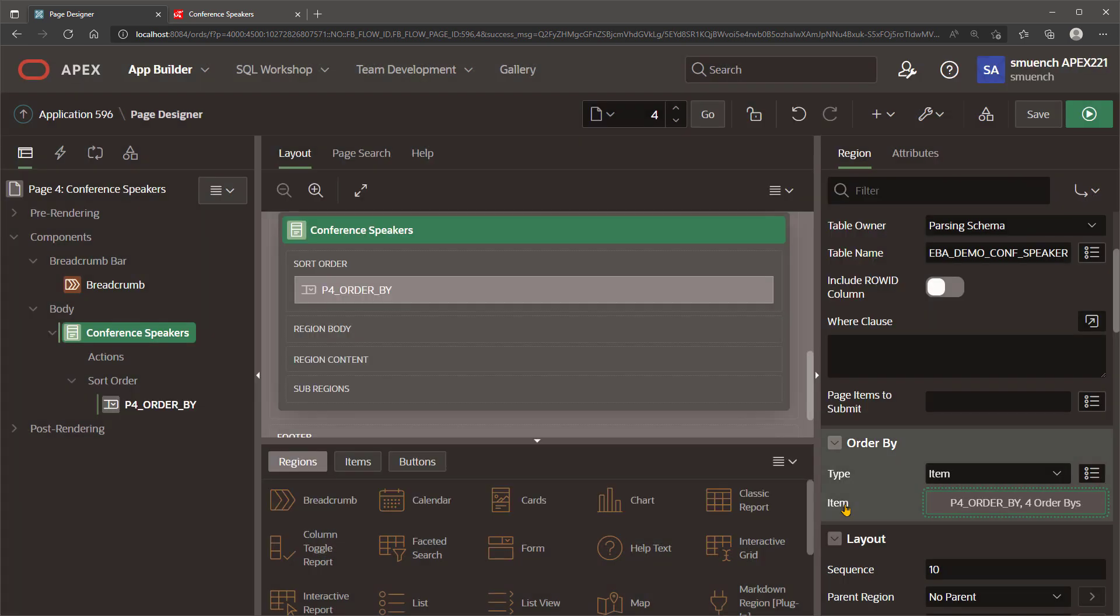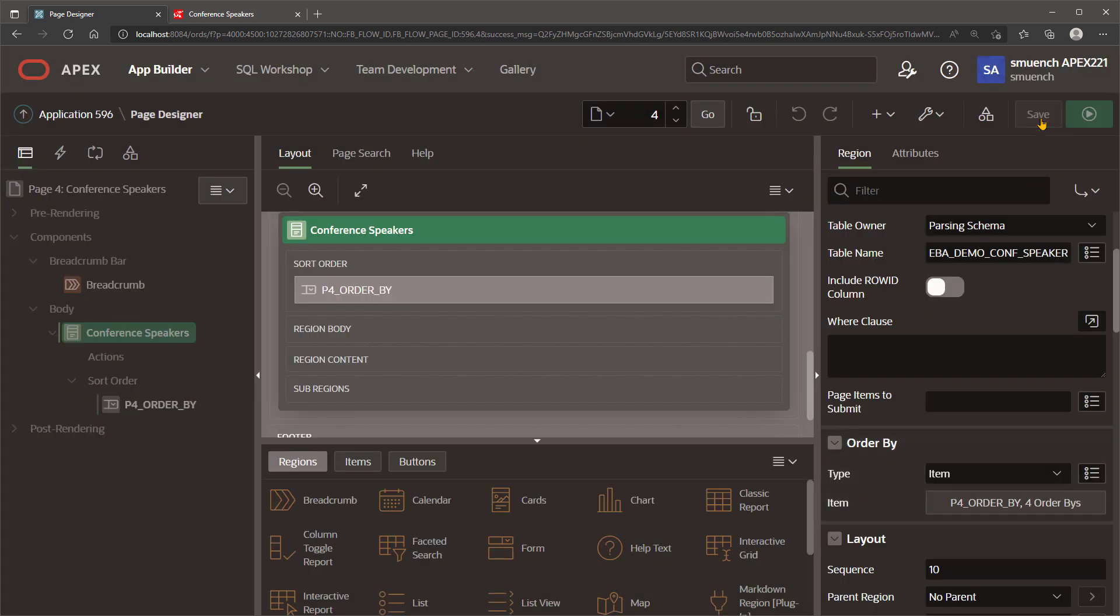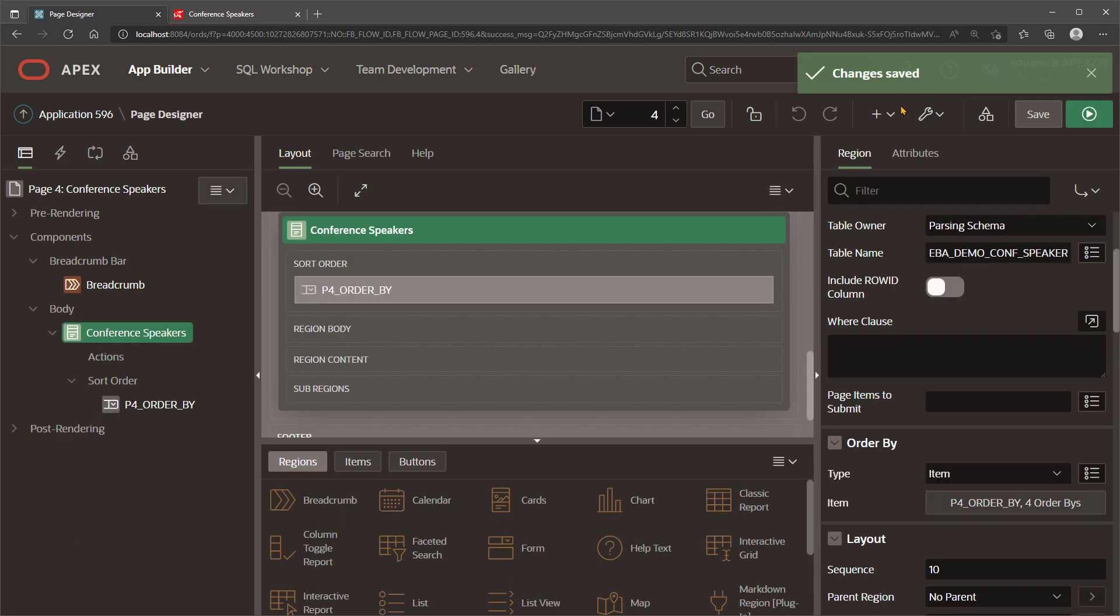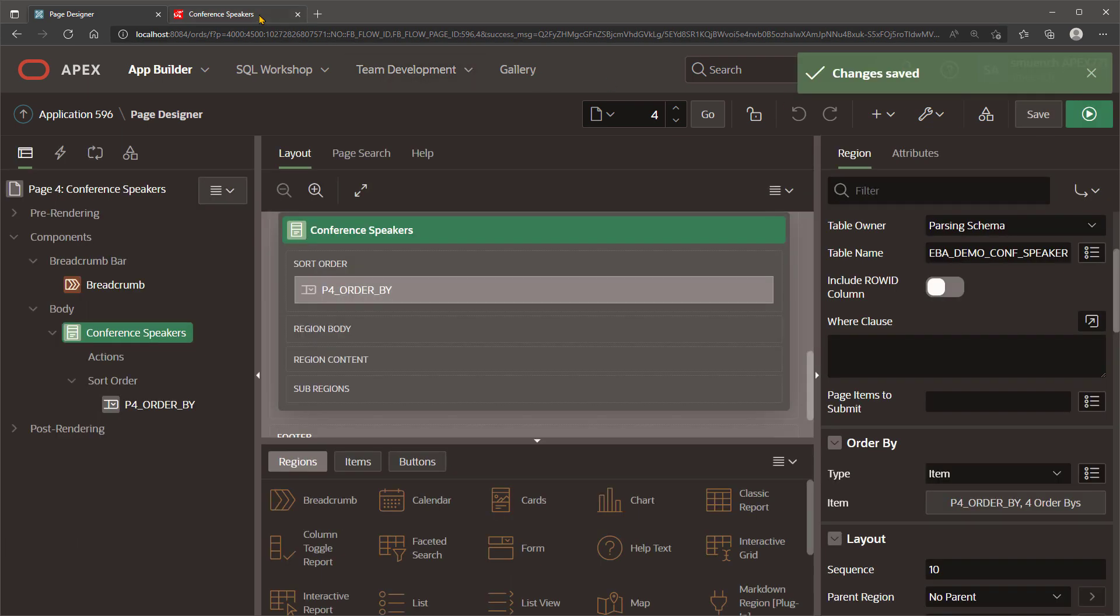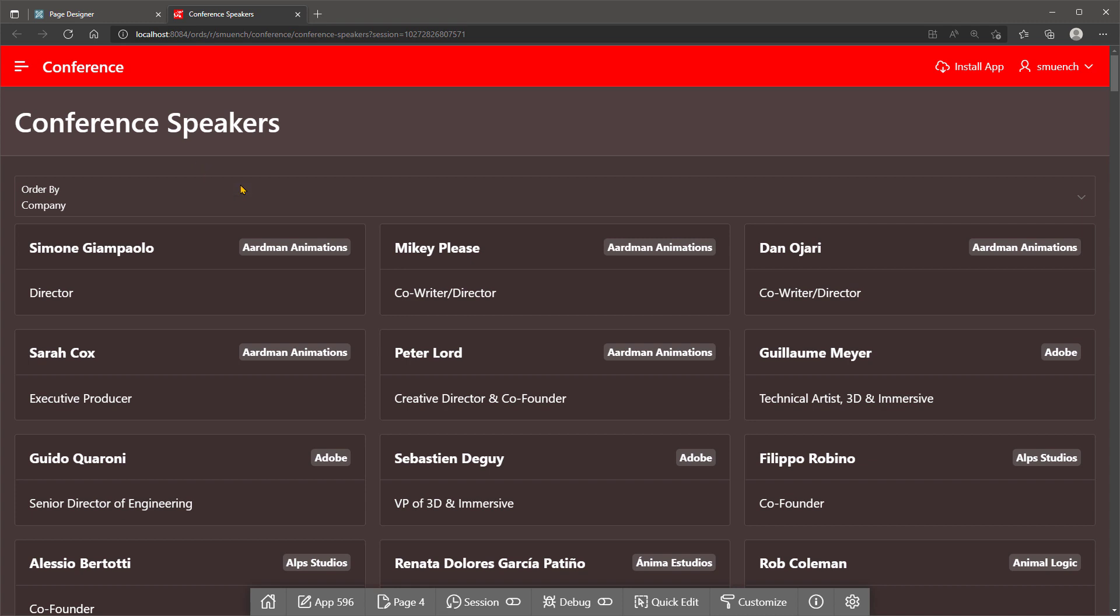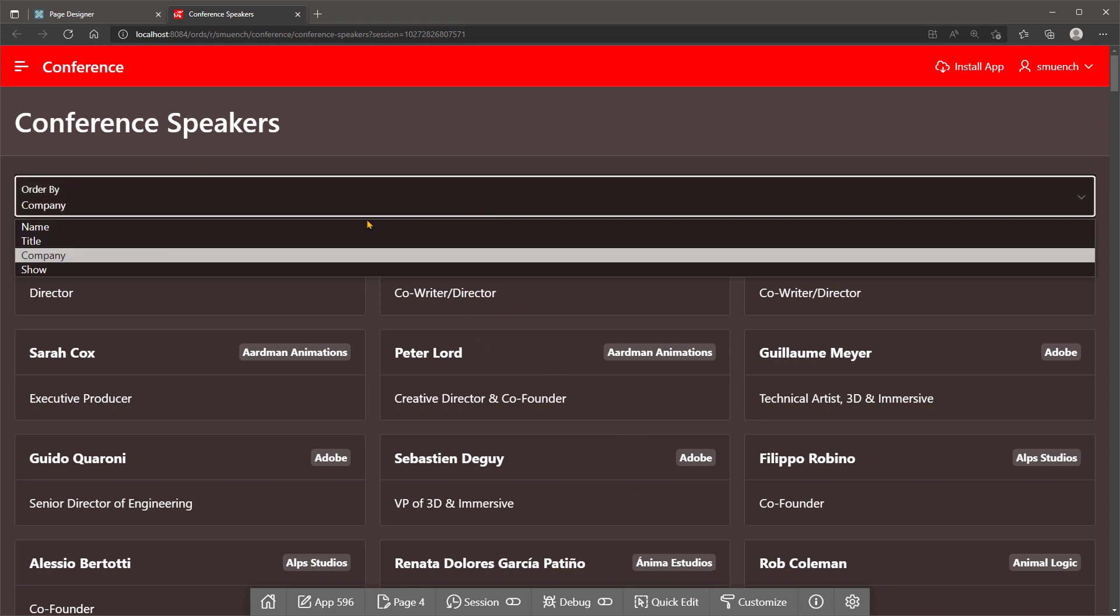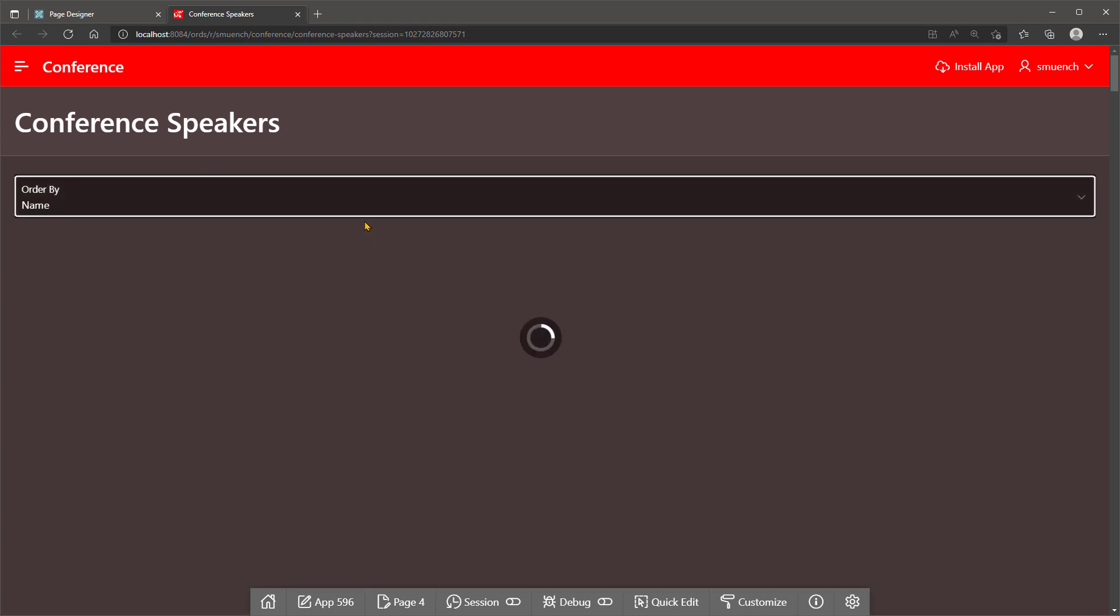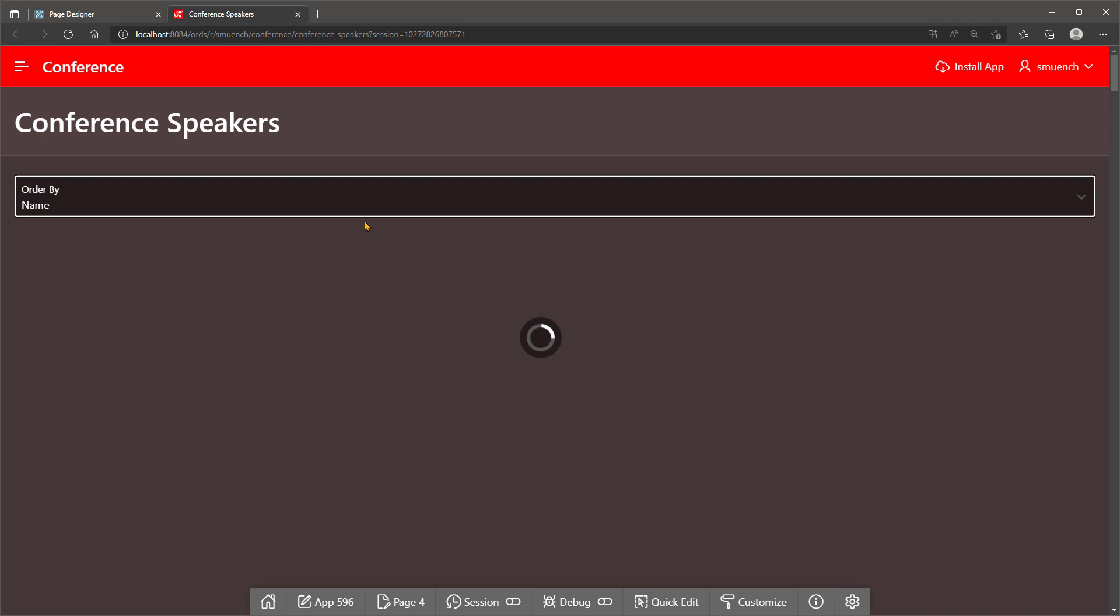If we save the page and refresh the browser, we'll immediately see the results of this change. We see that now Anima Estudios sorts with the letter A companies at the top of the list, and sorting by name, we now correctly see the last name Albrecht and other letter A last names sorting at the top.